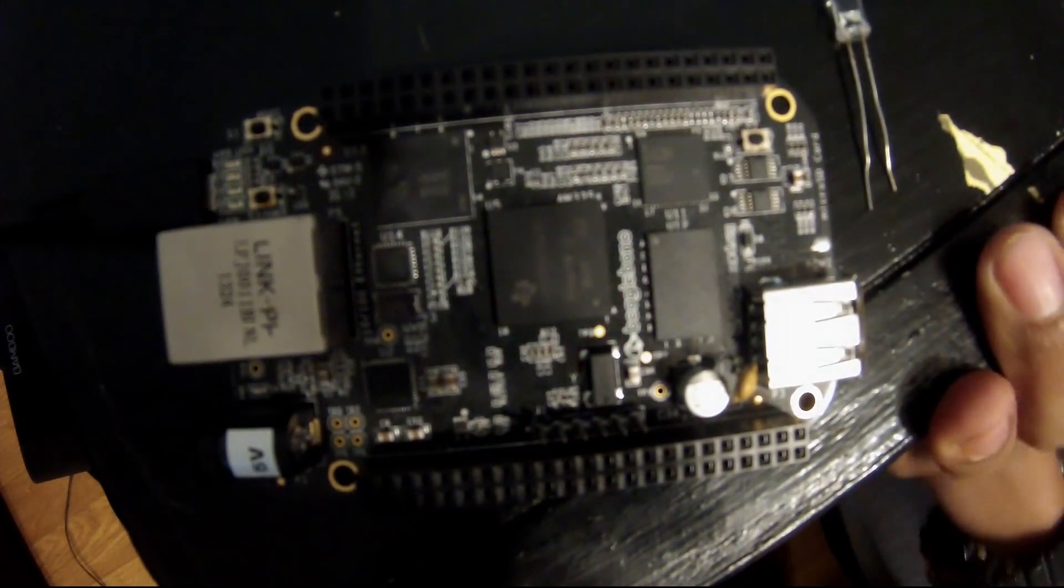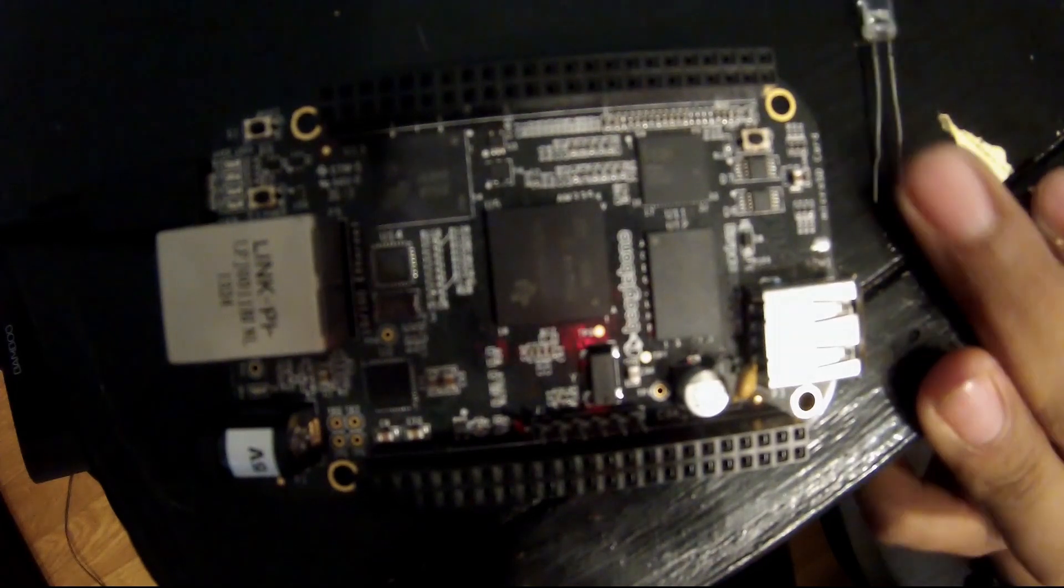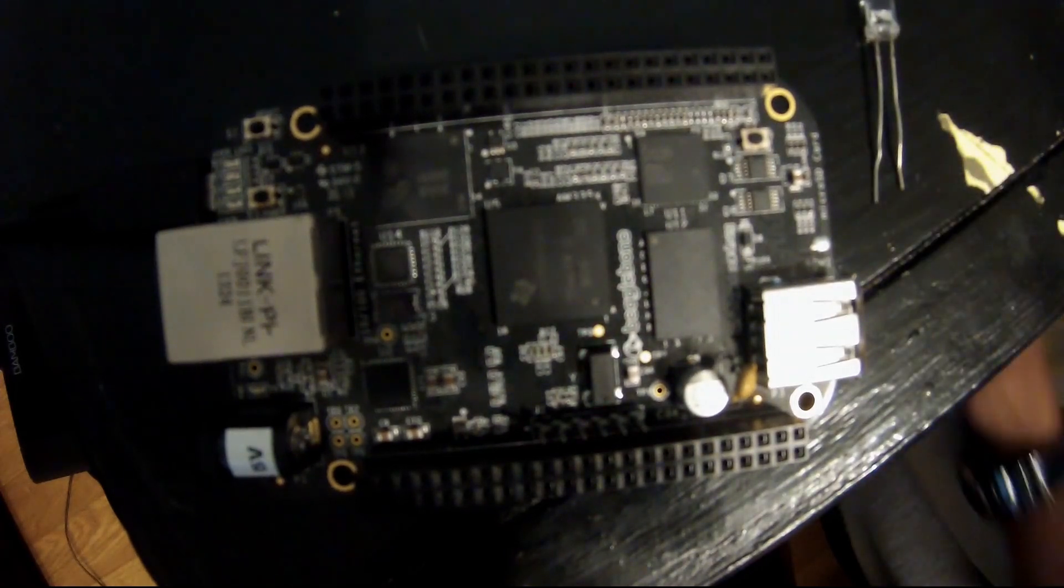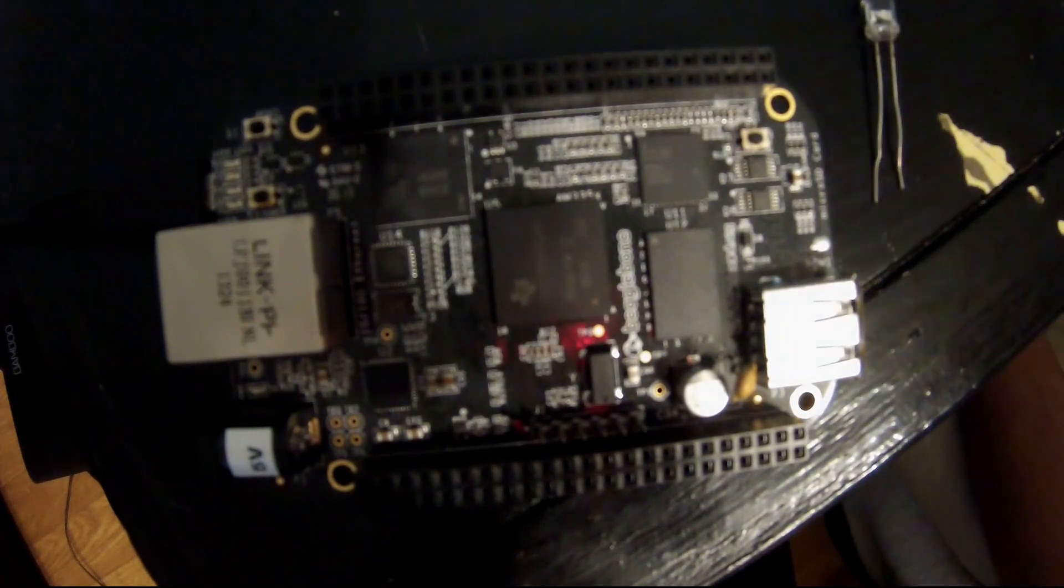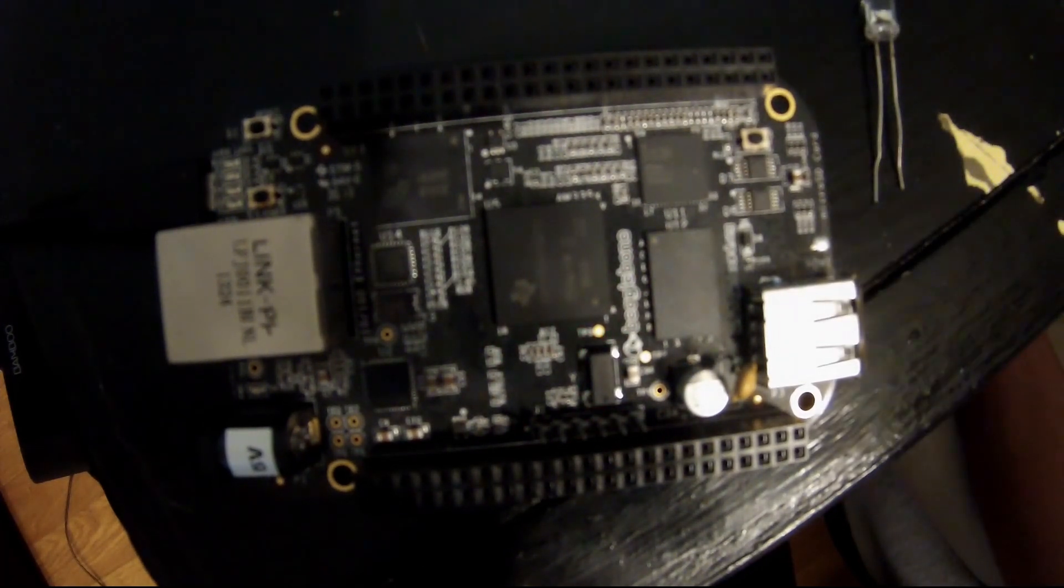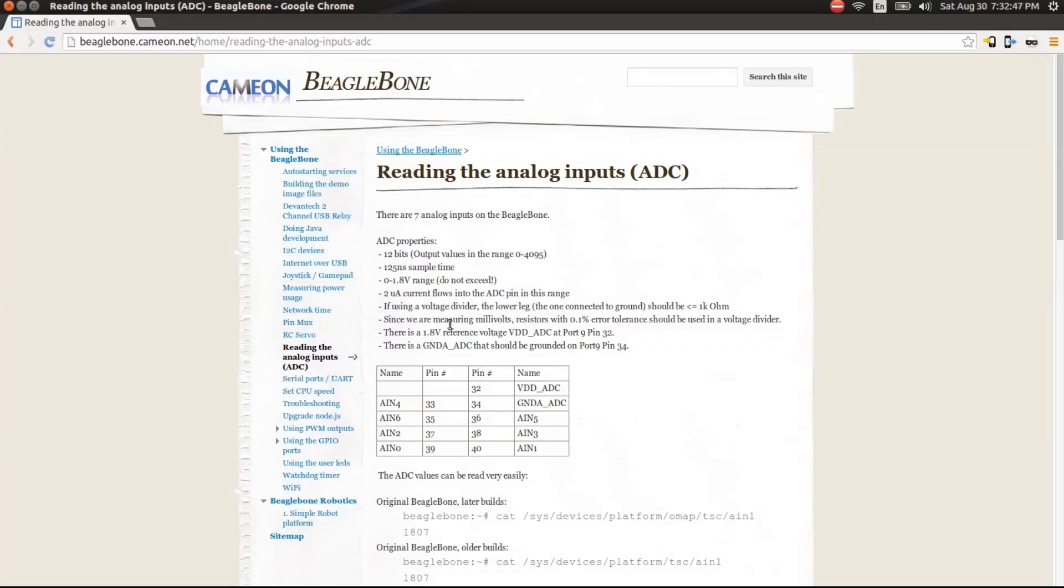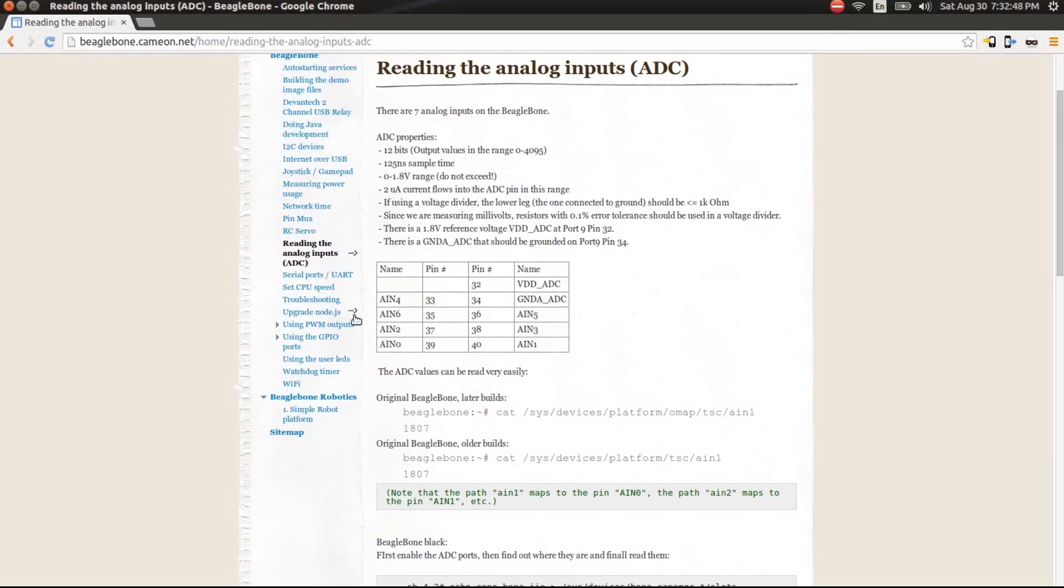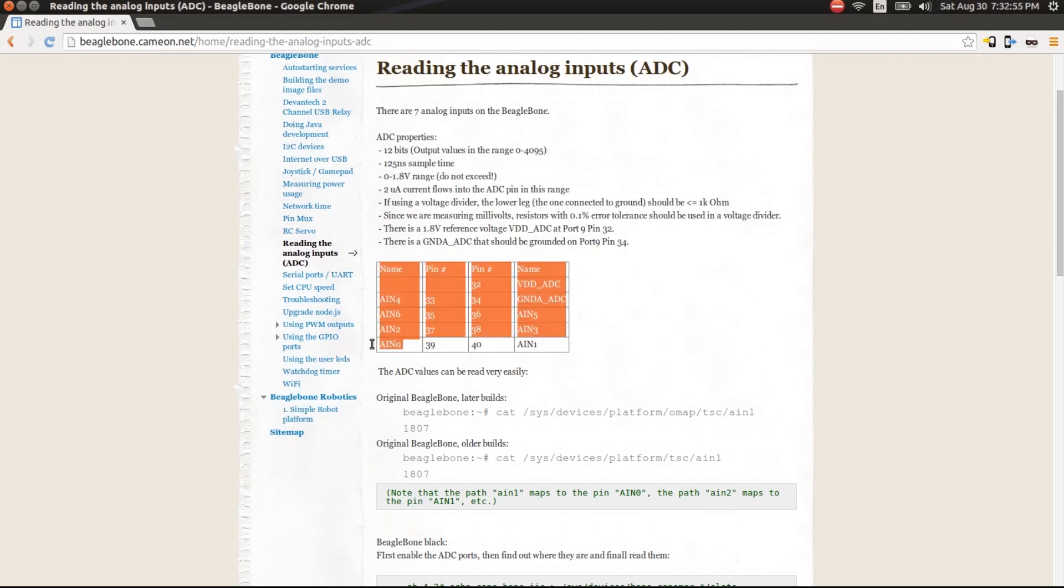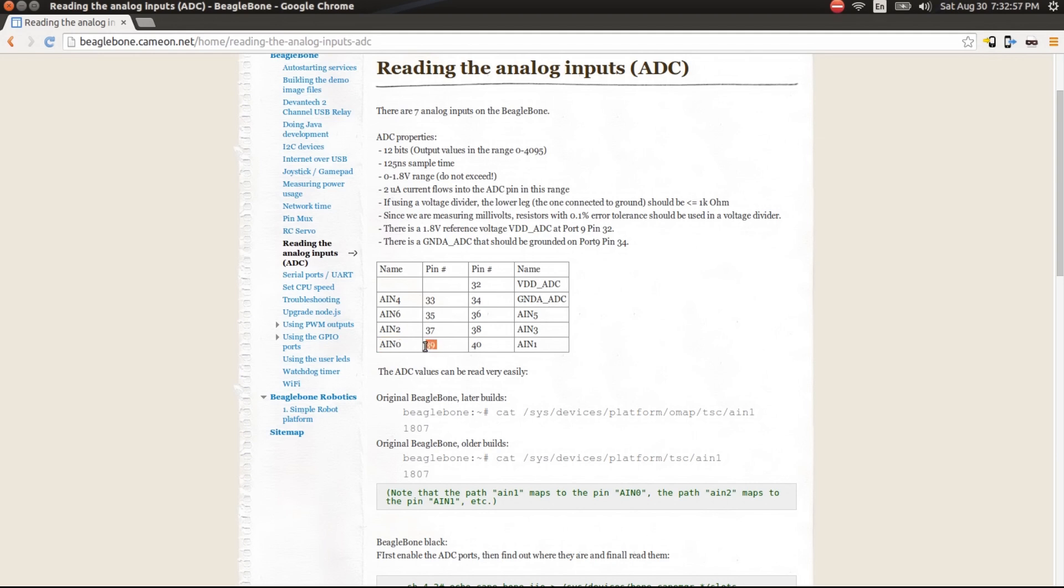Let's go ahead and get to it. I'm going to be using a website, and I'll leave it in the description. This website gives you a small chart right here, and it gives you the name of the pin. In this case, we're going to be using AIN0, and the physical pin number on port 9, this is right here port 9, is going to be 39.